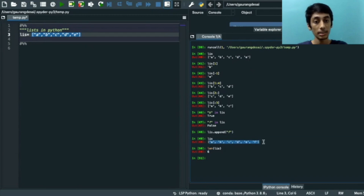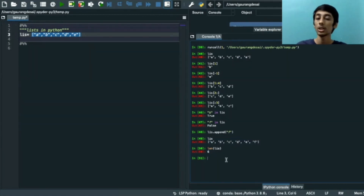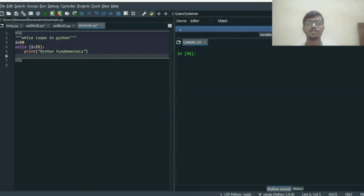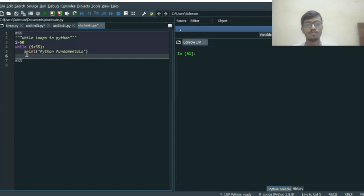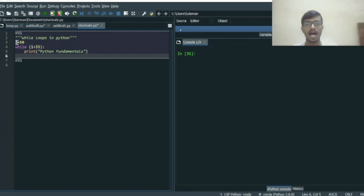To know the length of the list we use len(), write the list name inside, and press Enter — we have six elements: 'a', 'b', 'c', 'd', 'e', 'f'. Now let's discuss while loops in Python. 'while' with round brackets is used to start a while loop, with the condition inside the brackets. Here, a variable i has been declared and initialized to 50.